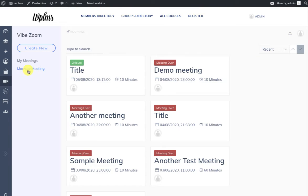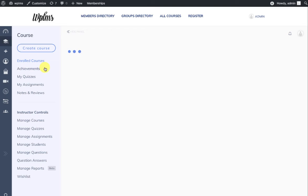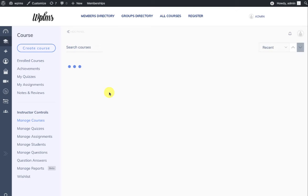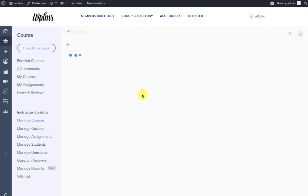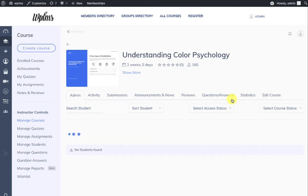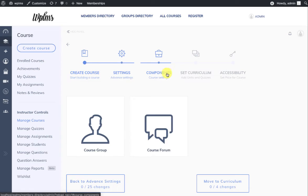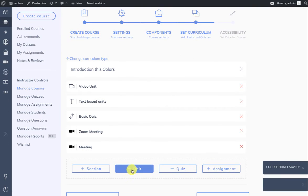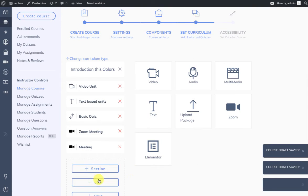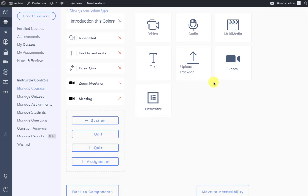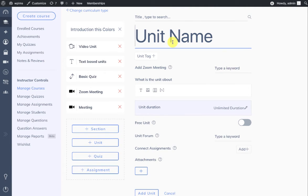Once you have created the meeting, you will see the meeting in the Manage Meeting section. We go to the Courses, and we head over to our course. In the curriculum section, you can add a new unit, and you'll see that we have a new unit of type Zoom.